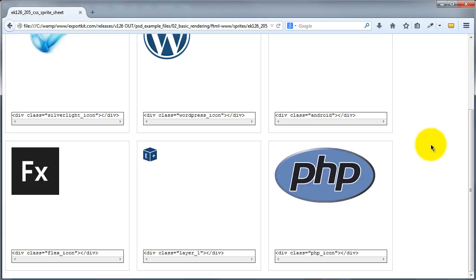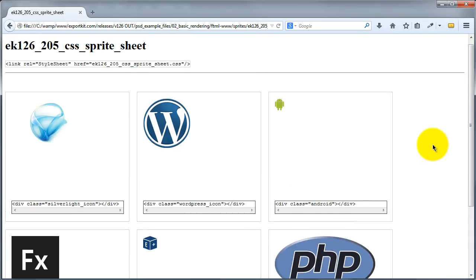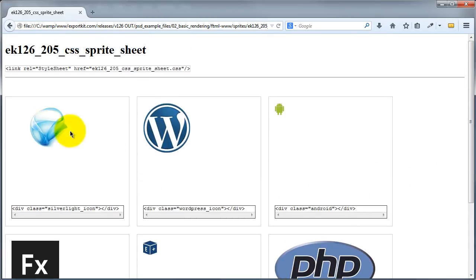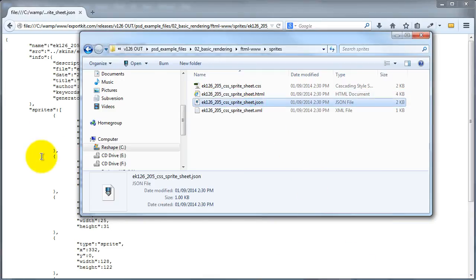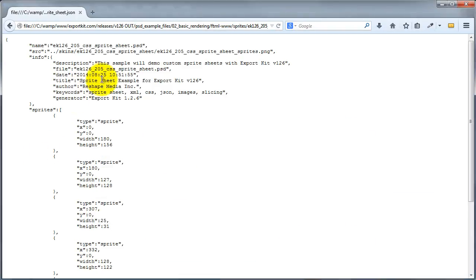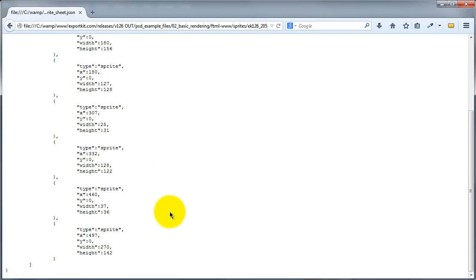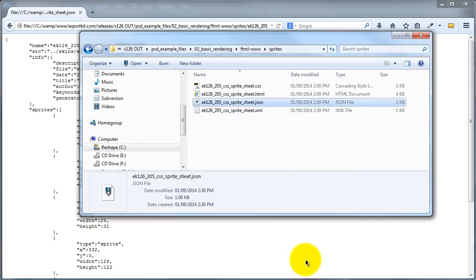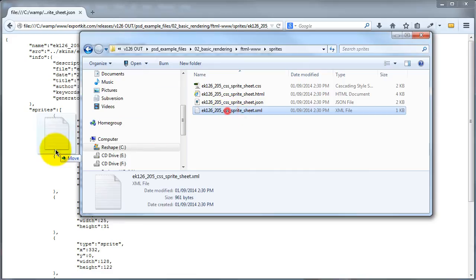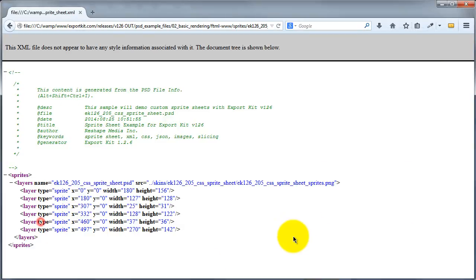Now this is the CSS version. Let's take a look at the XML and JSON really quick also. So let's look at JSON, super clean, and let's take a look at the XML, and again super clean.